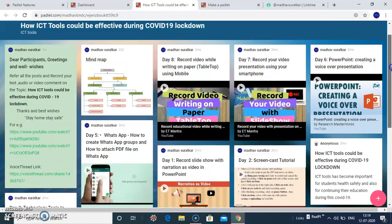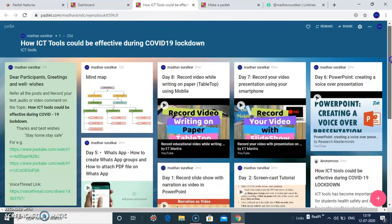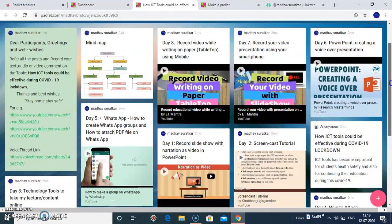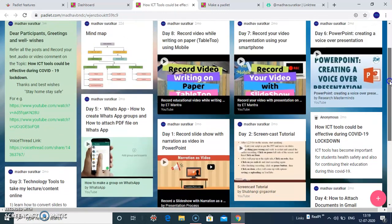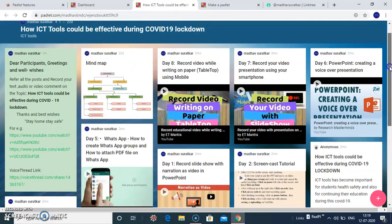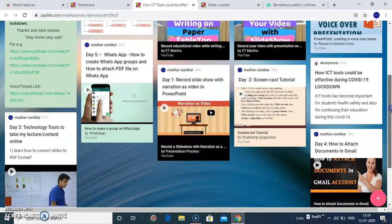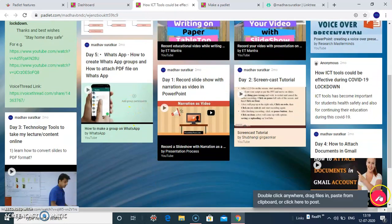So you can add your resources, your notes, your links, your videos, images here. So click on this plus button.